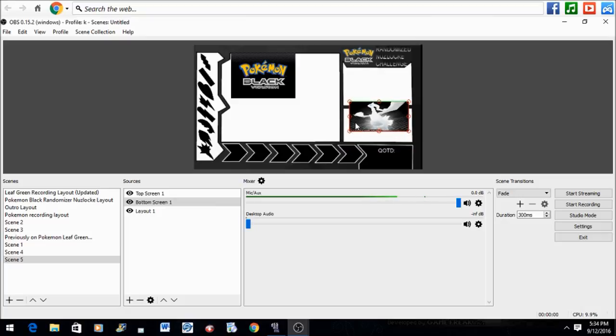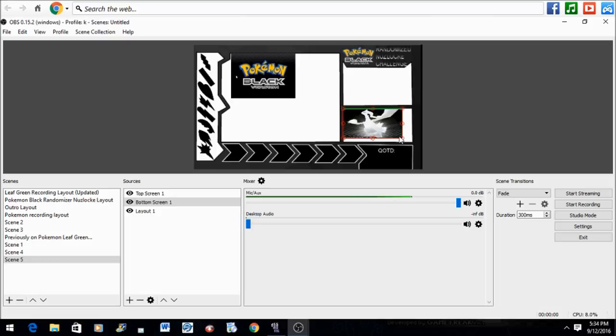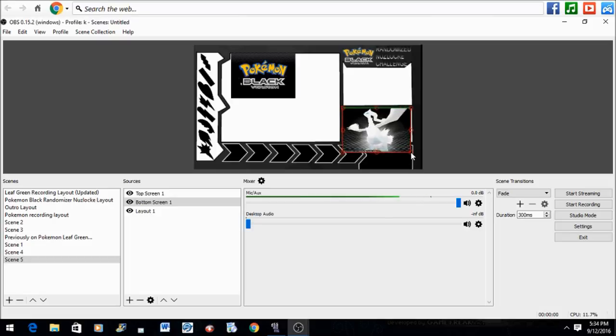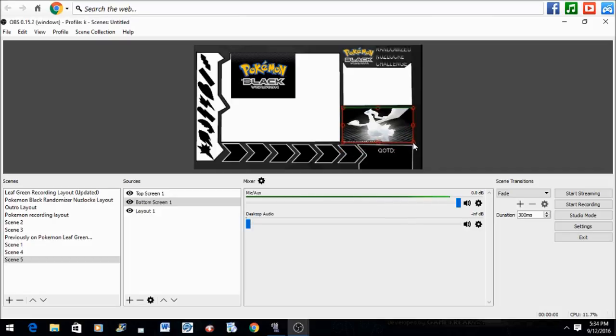And that's pretty much how you split the screens and put them on the layout. Now you know how to do this for professional recording videos.